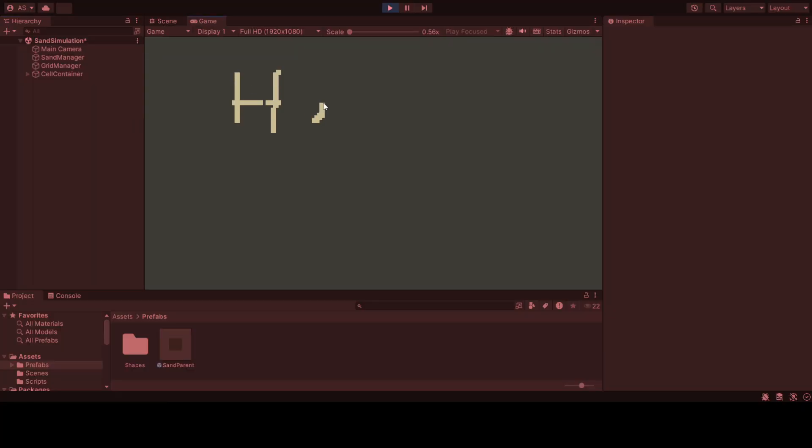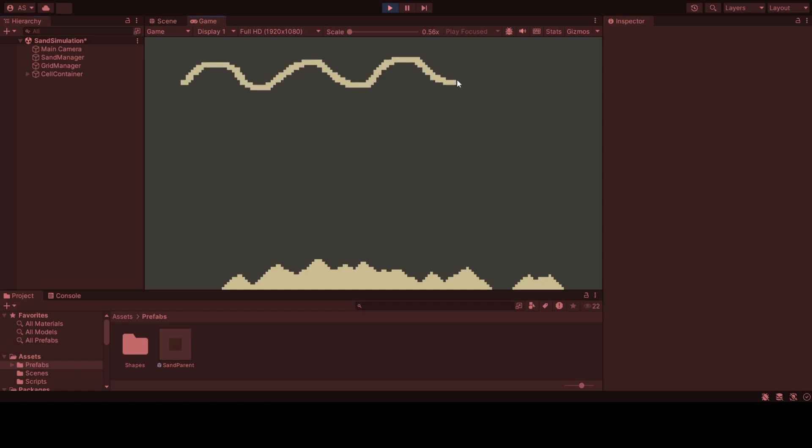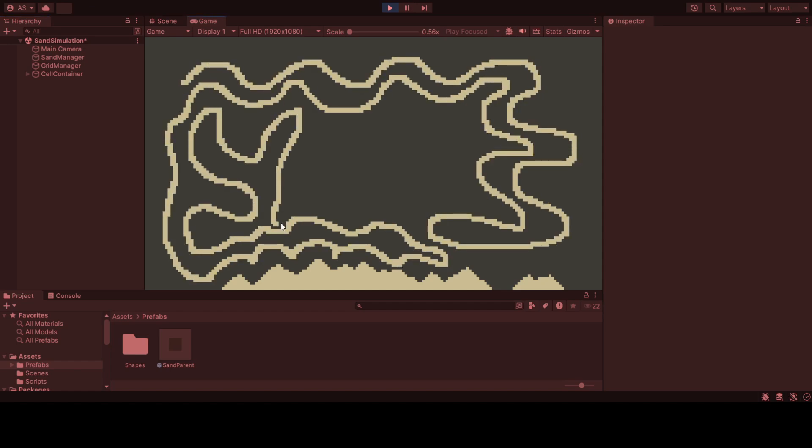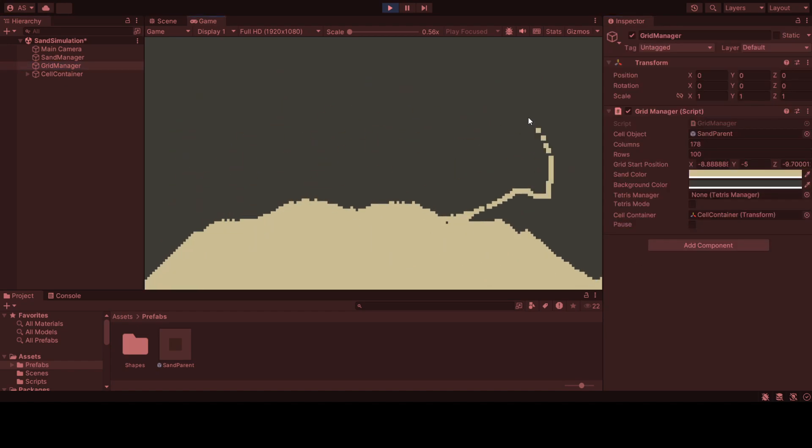Alright, enough talking, let's see Sand Tetris in action. You can see here how the sand particles cascade down the grid with a somewhat realistic flow. It feels almost alive, right?